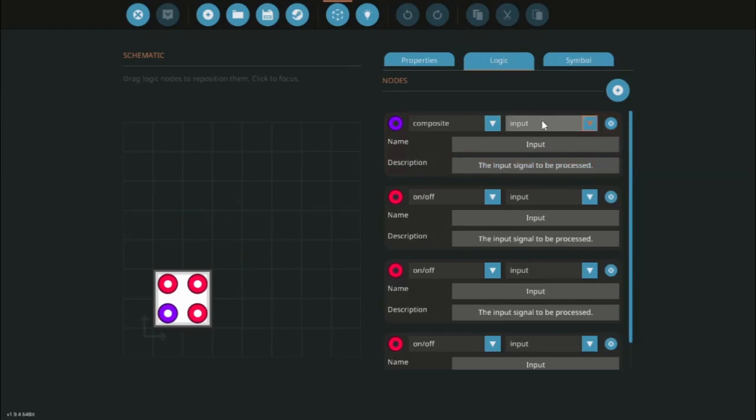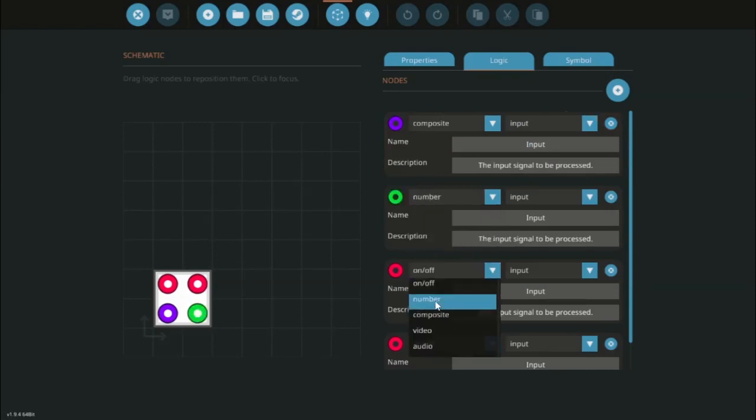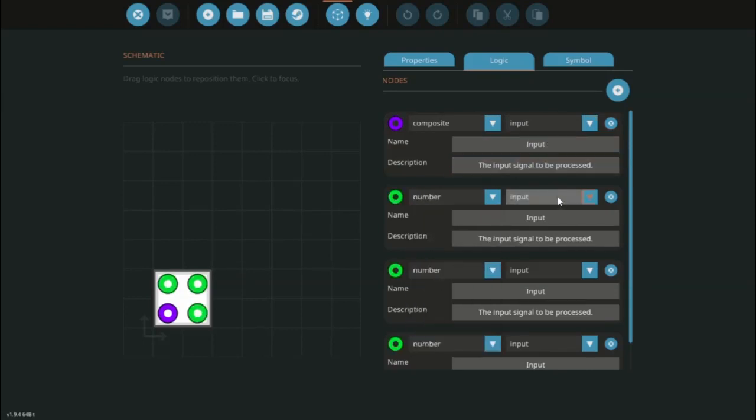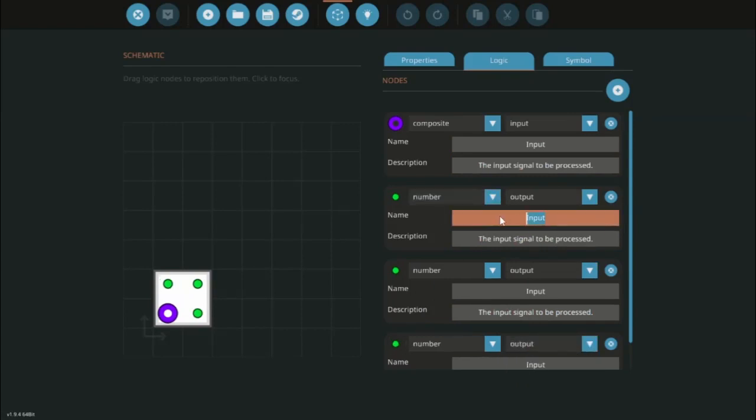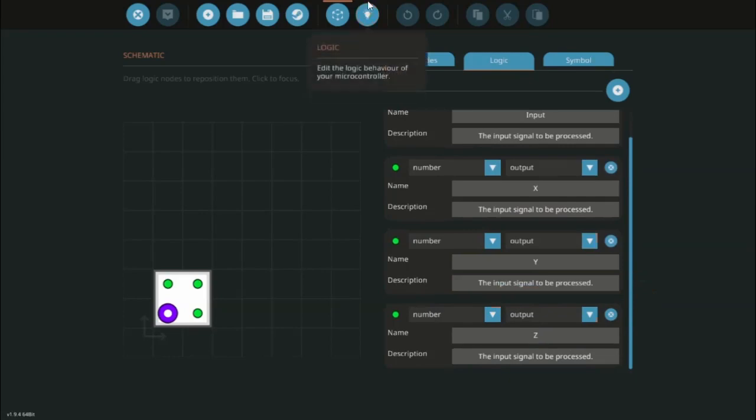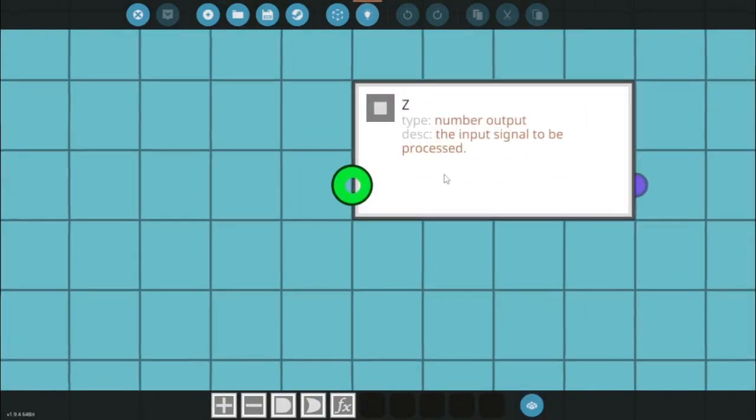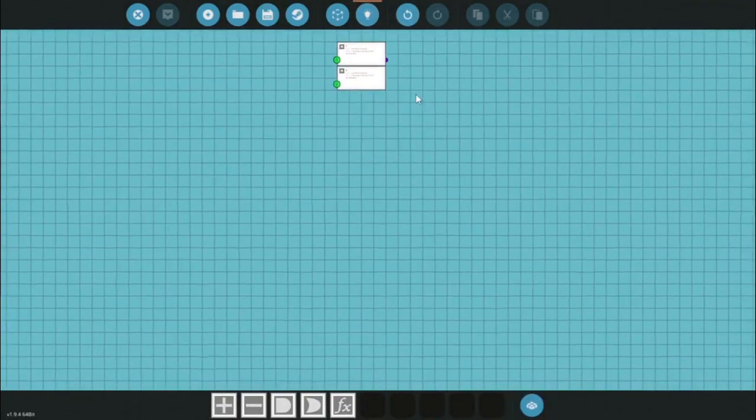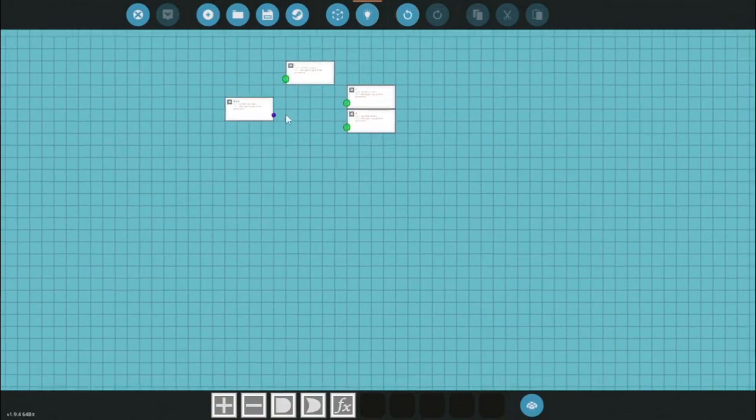Click the plus four times because I need three things. The first is going to be a composite. This is an input so that you can get the data from the astronomy sensor. The rest you're going to set to number and then you're going to set them to output as well. Now I'm going to name this one x because I want this to give me my x value, this is going to be my y, and this is going to be z.